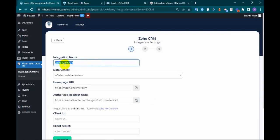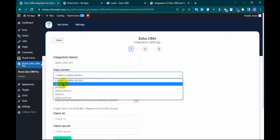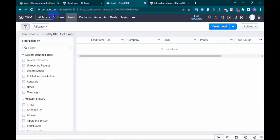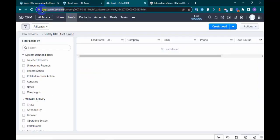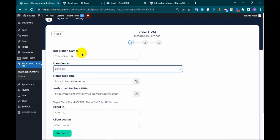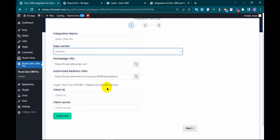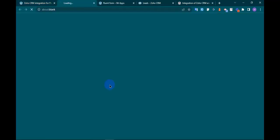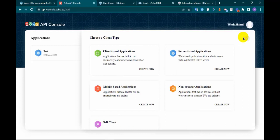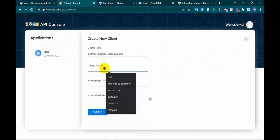Give integration name and select your respective data center which is myzoho.eu. To get client ID and client secret, please visit Zoho API console. Add client, server based application, give client name.